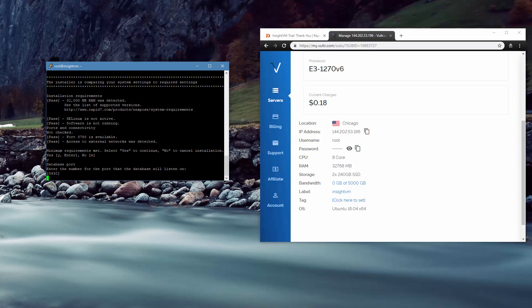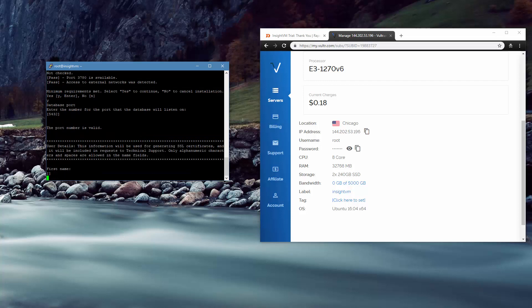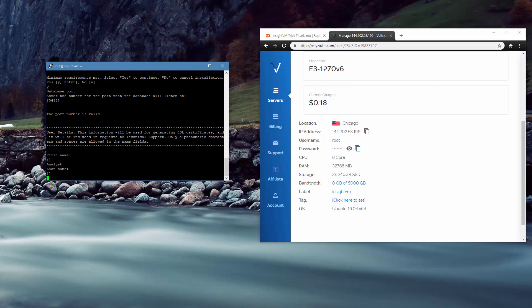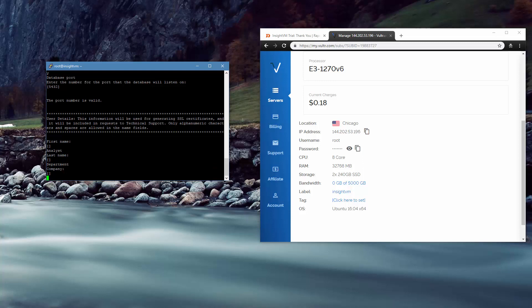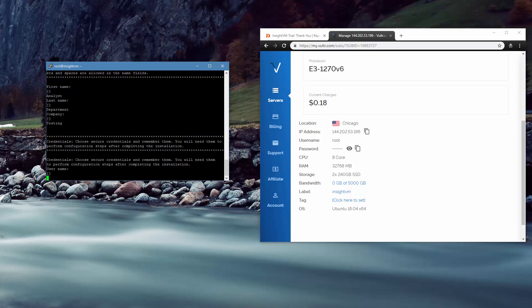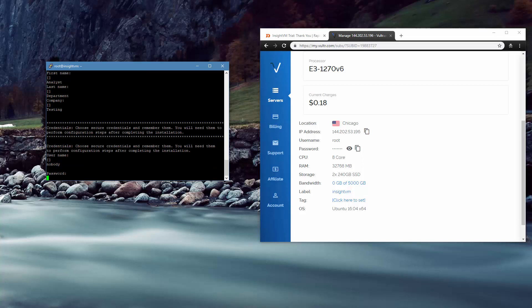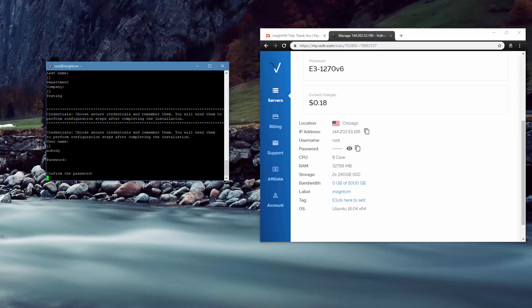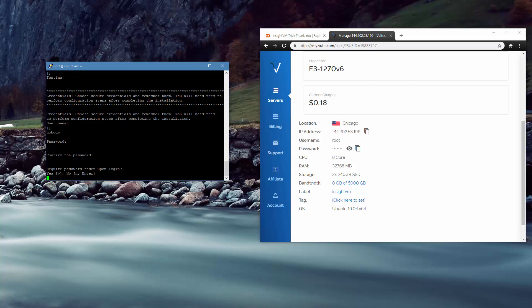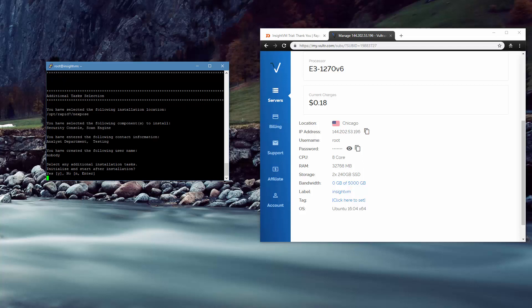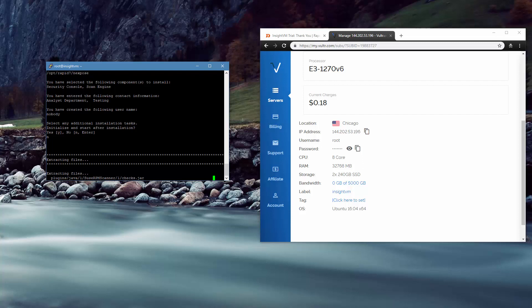And now it's asking us to enter some numbers. We can leave the ports by default. We do not need to change these. You can if your heart so desires. But I do not feel the need to. For the name, we're just going to put in analyst. And for the last name, we'll just put in department. And the company, let's go with, I don't know. Let's go with testing. And our username is going to be really simple. It's nobody. And the password is going to be fairly simple. Require password reset upon login. No, we don't need to do that. Select any additional installation tasks. No, we do not need any other additional tasks.